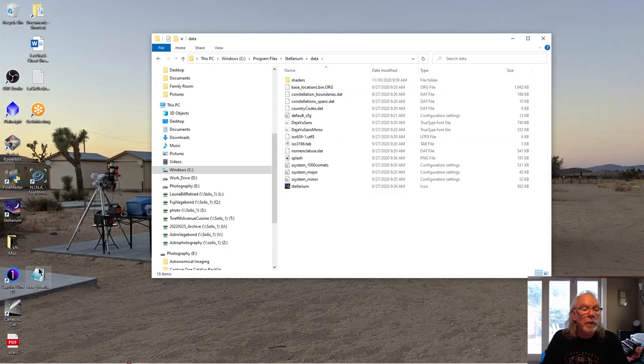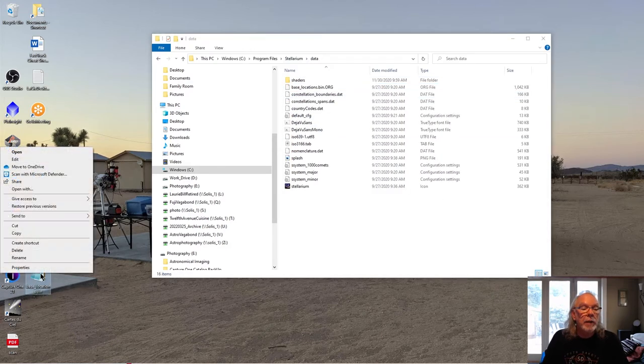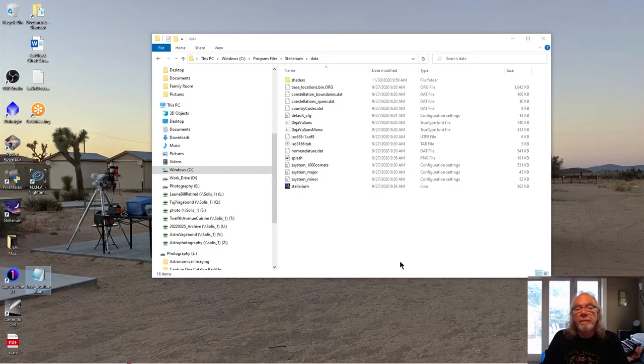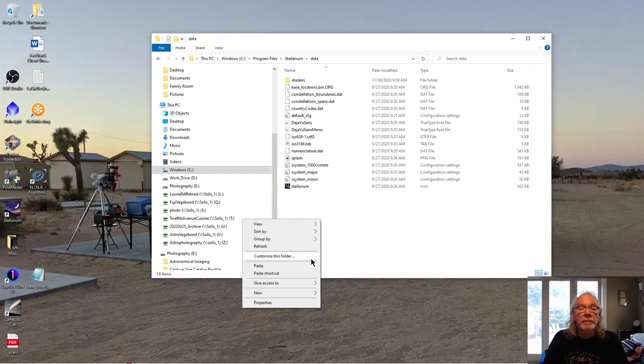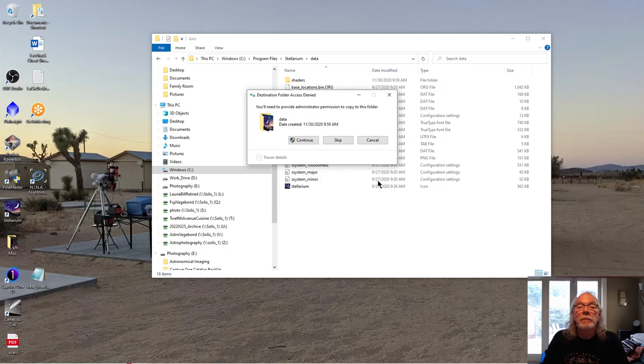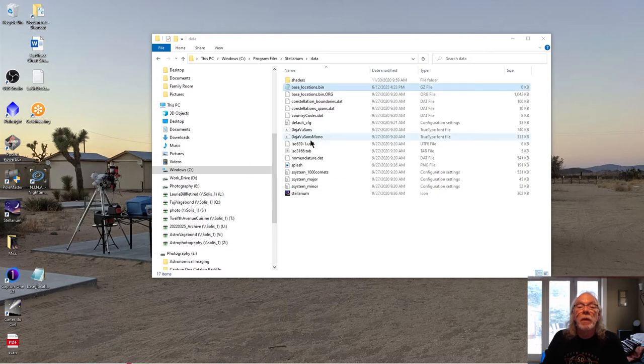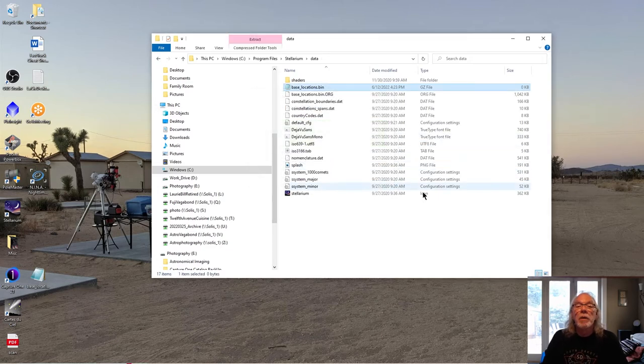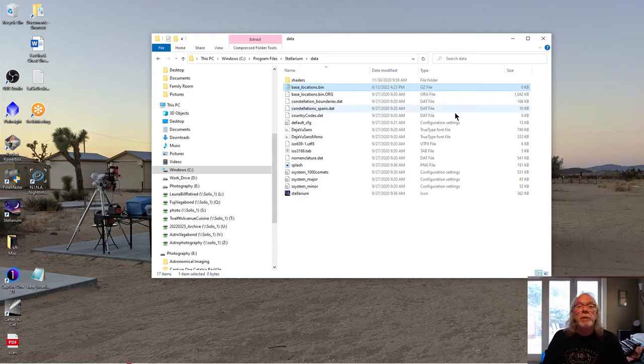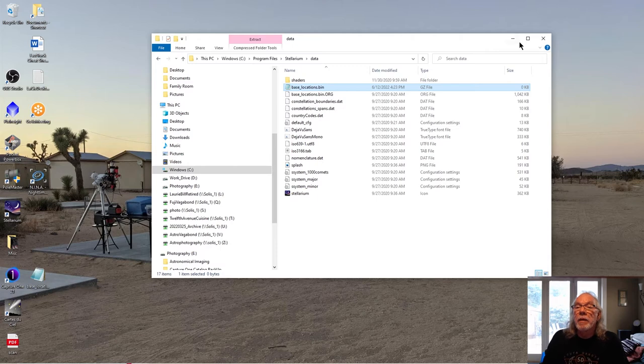And now I'm going to copy this file back into data folder. Okay. And now we see again, we have a .gz file and zero KB. Okay.